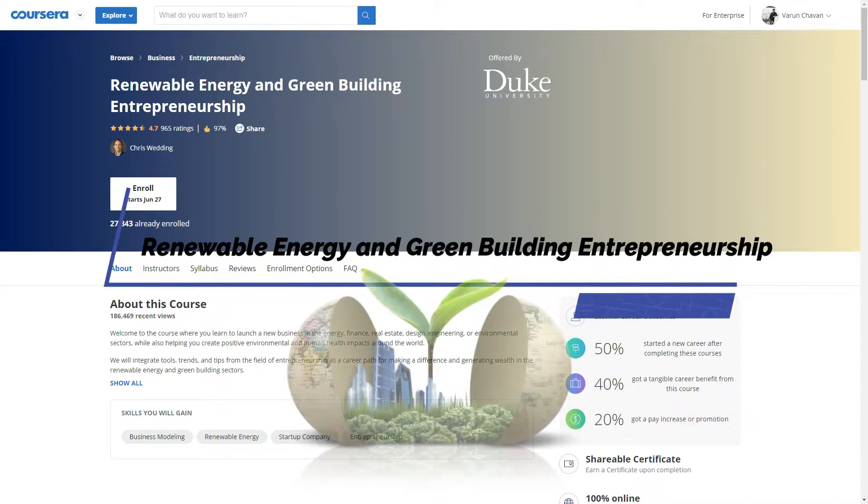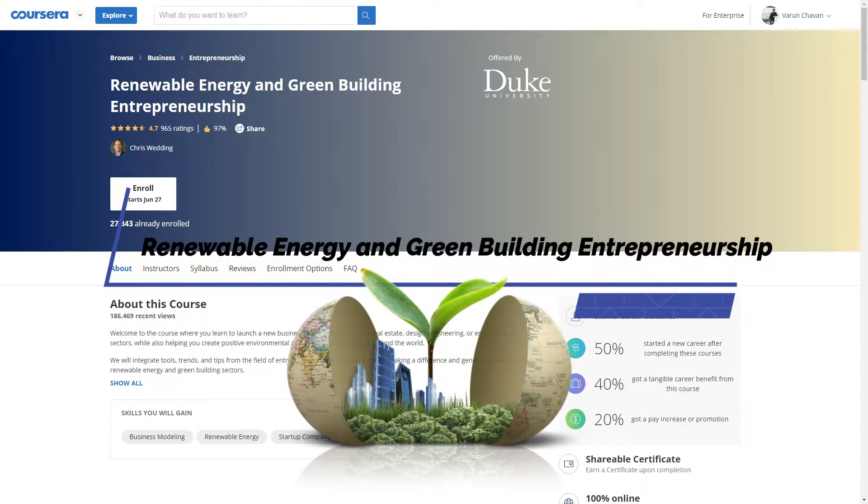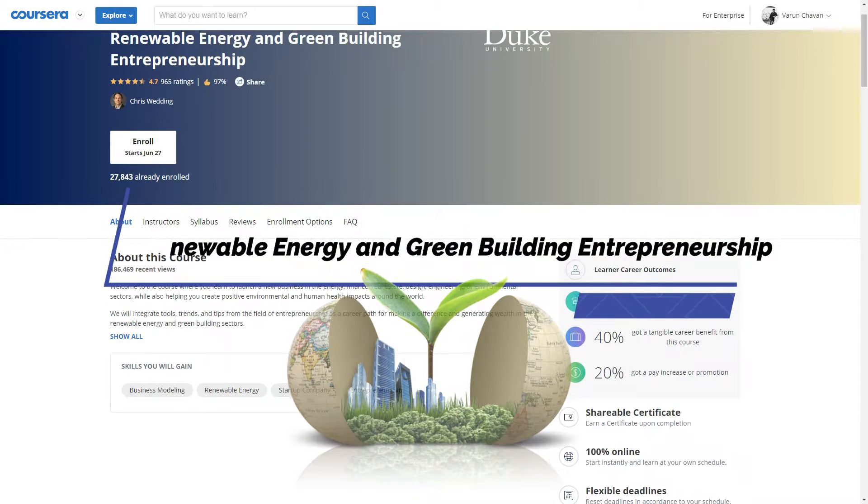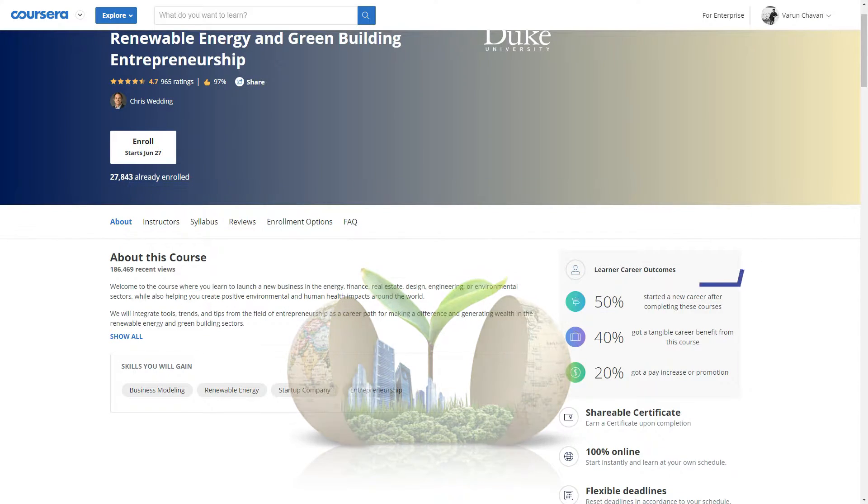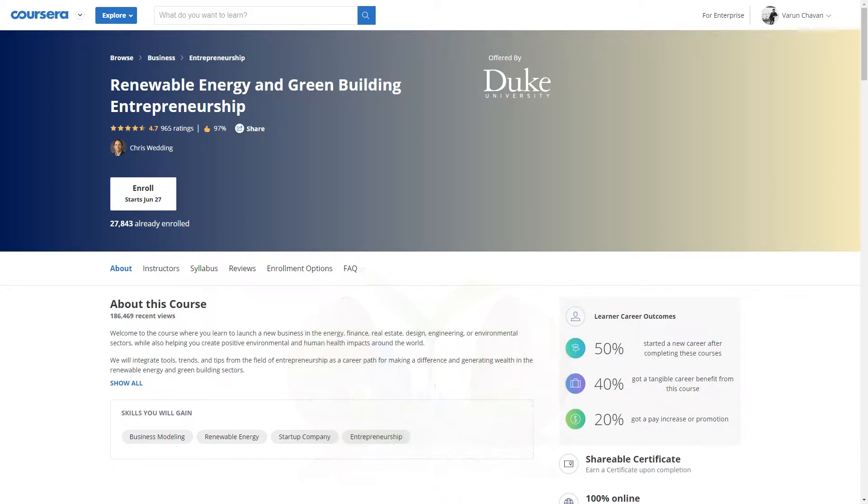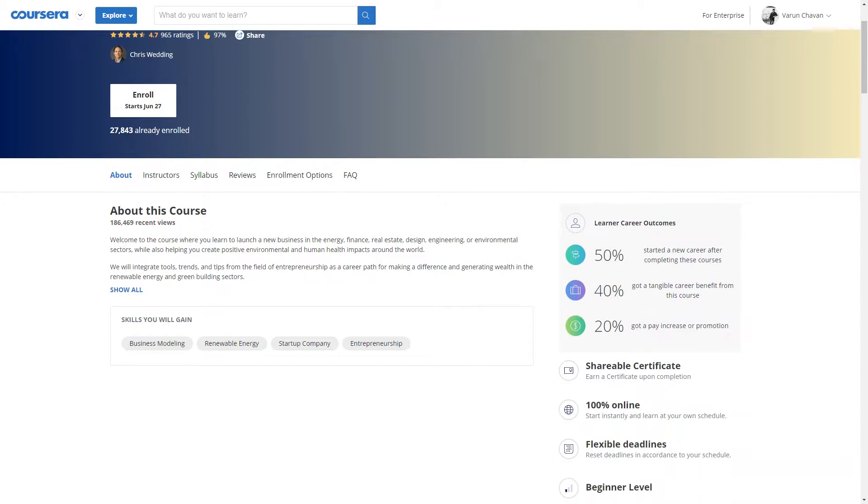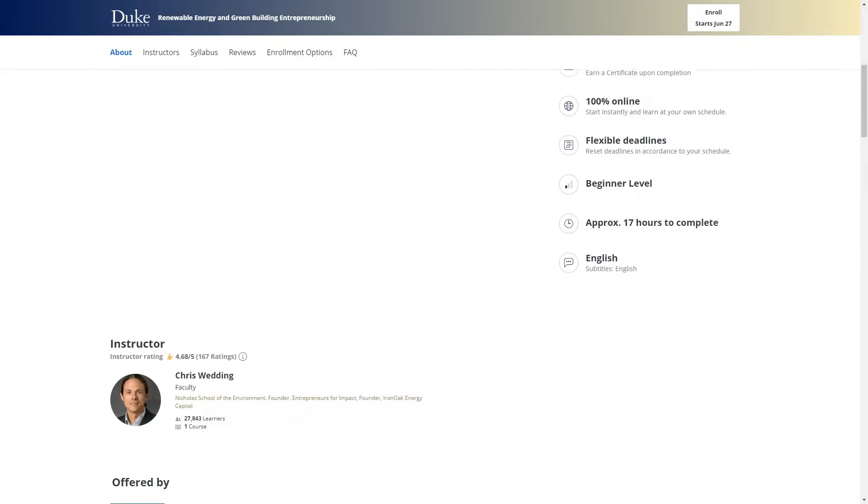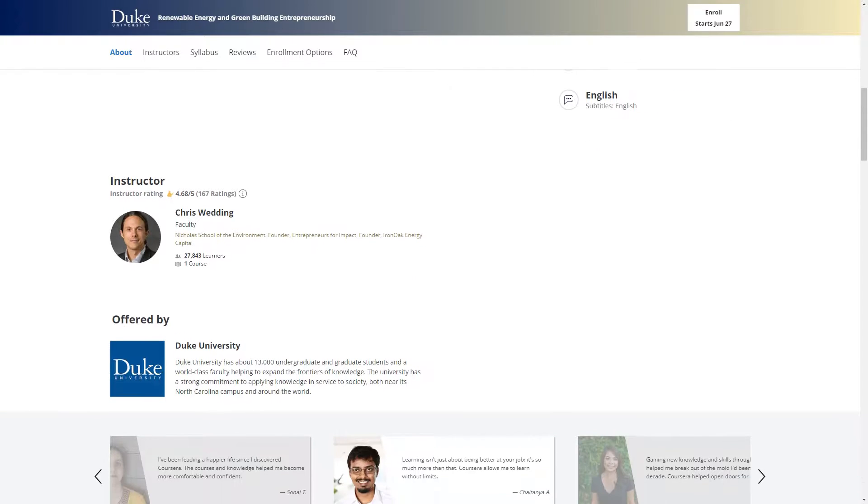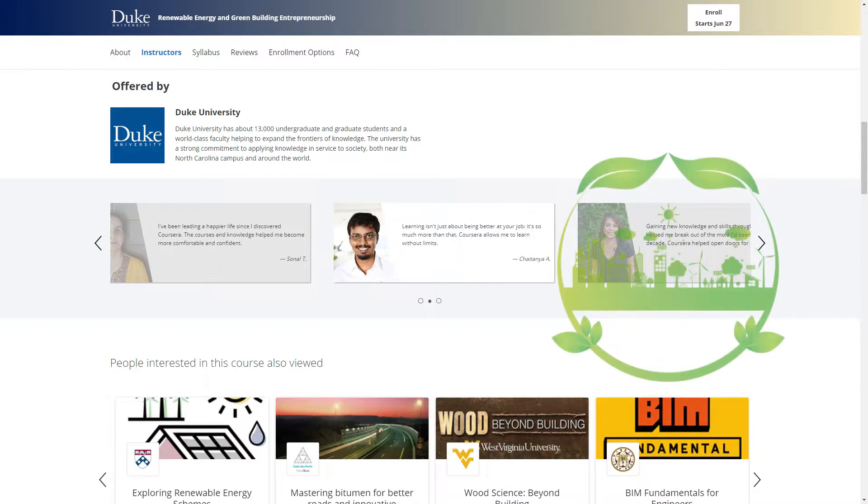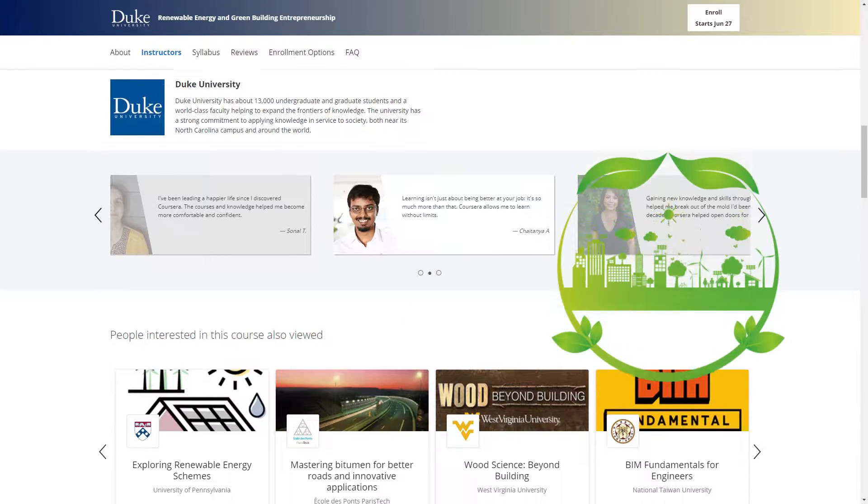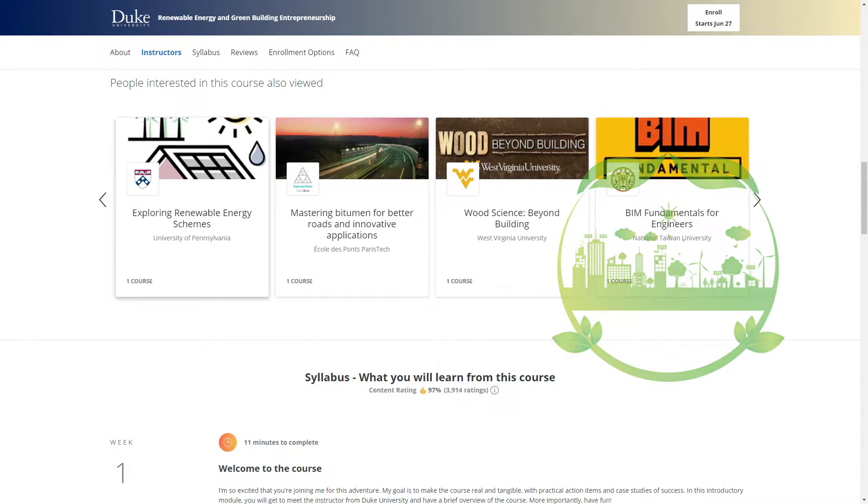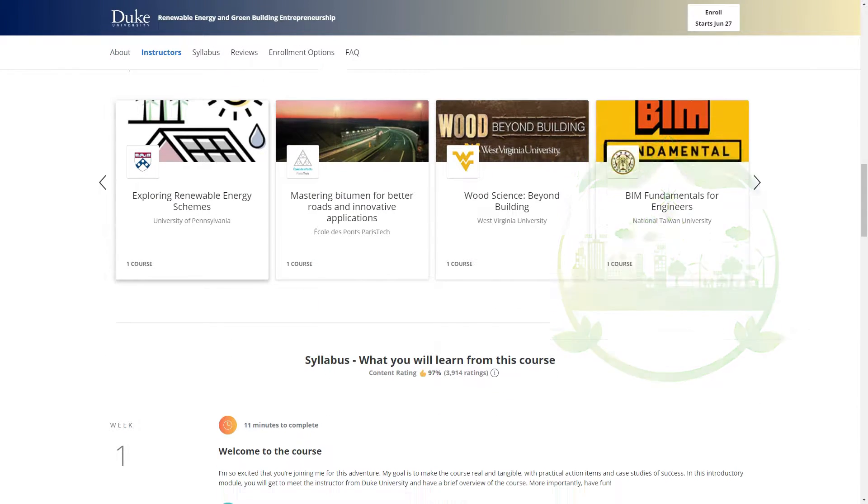On number four is Renewable Energy and Green Building Entrepreneurship. This course is for those who want to launch a new business in civil and energy sector. It deals with green building, which in near future will be a big deal. It is offered by Duke University on Coursera.